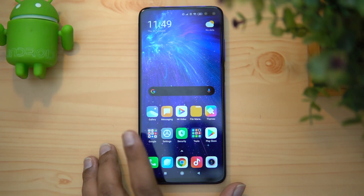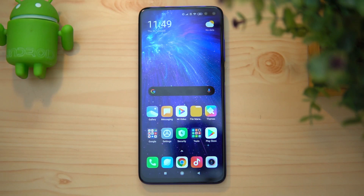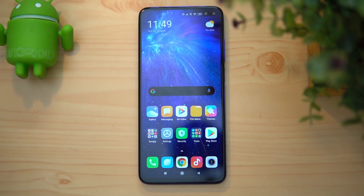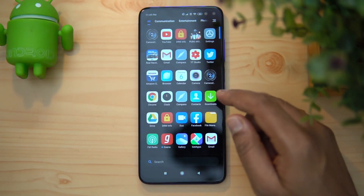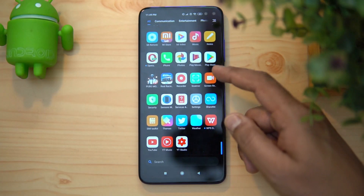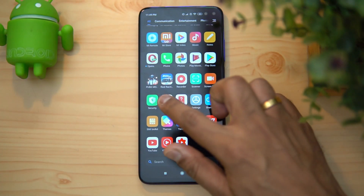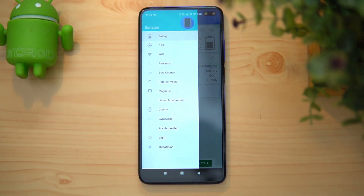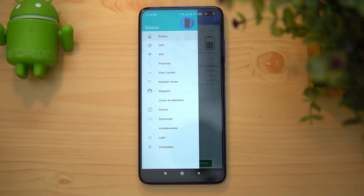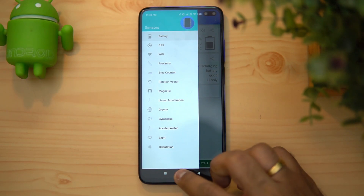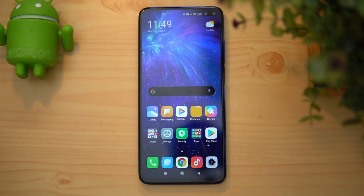We have the Poco X2 with us — the 8GB RAM variant — and we're going to do a detailed FAQ covering all aspects. First, let's look at the sensors available on this device. We've installed the sensors app, and you can see it comes with all the basic sensors: gyroscope, magnetic sensor, light, proximity, and all the standard sensors.